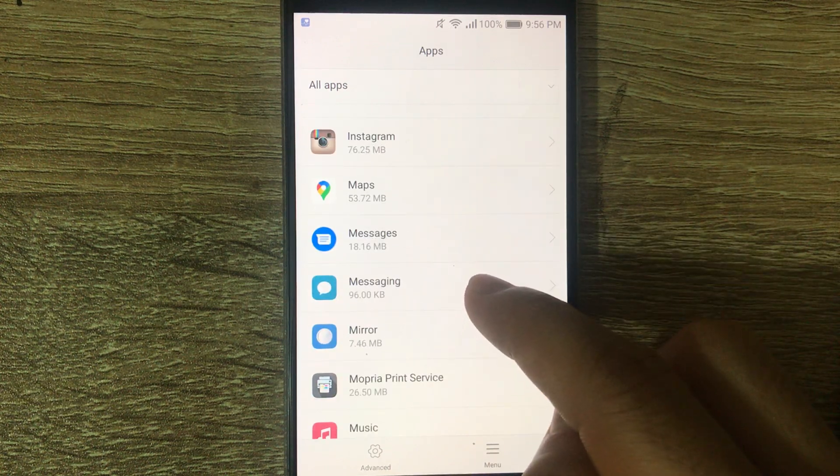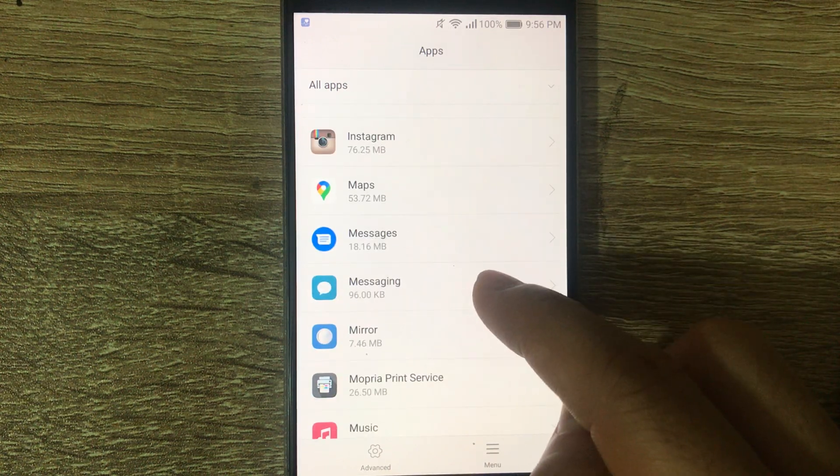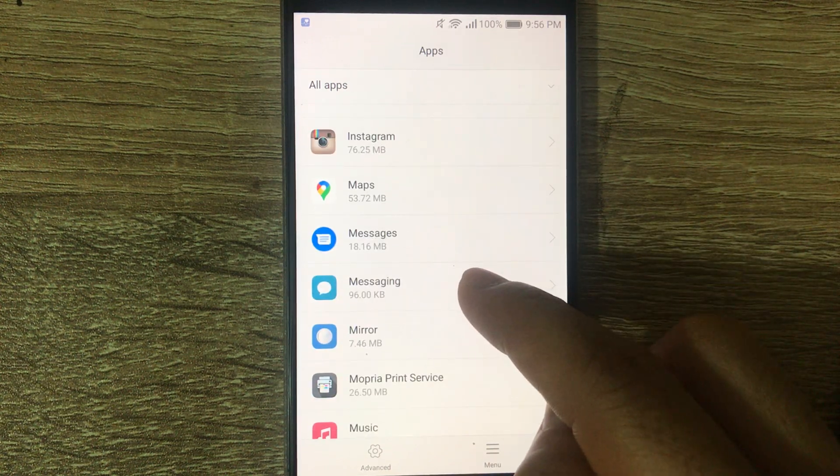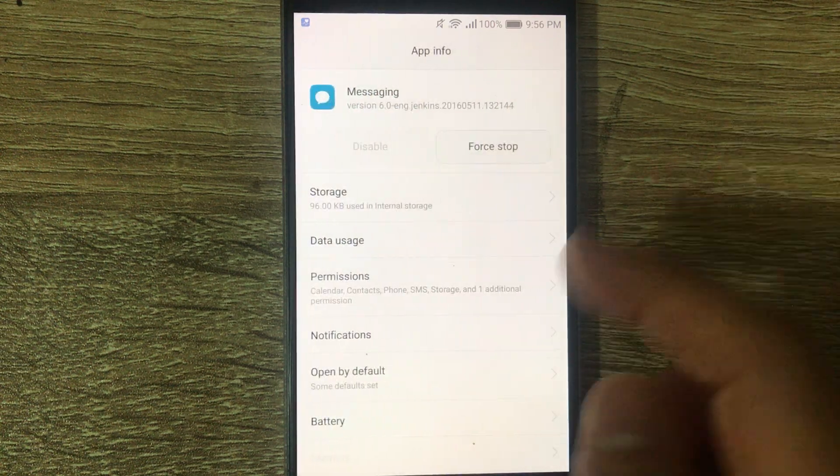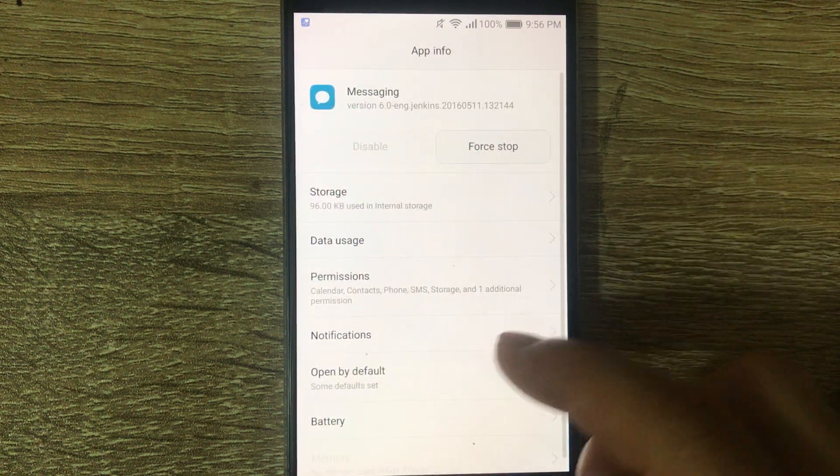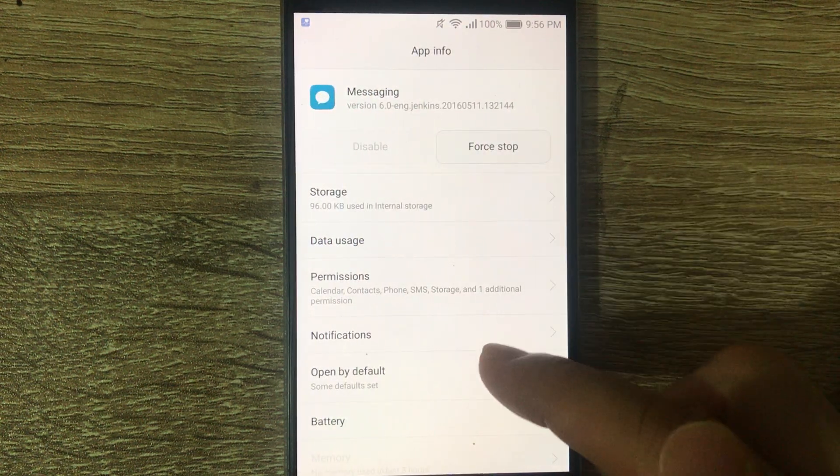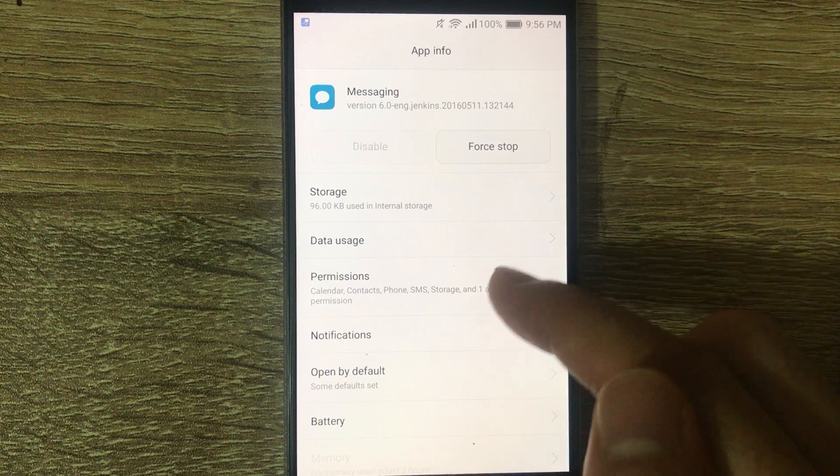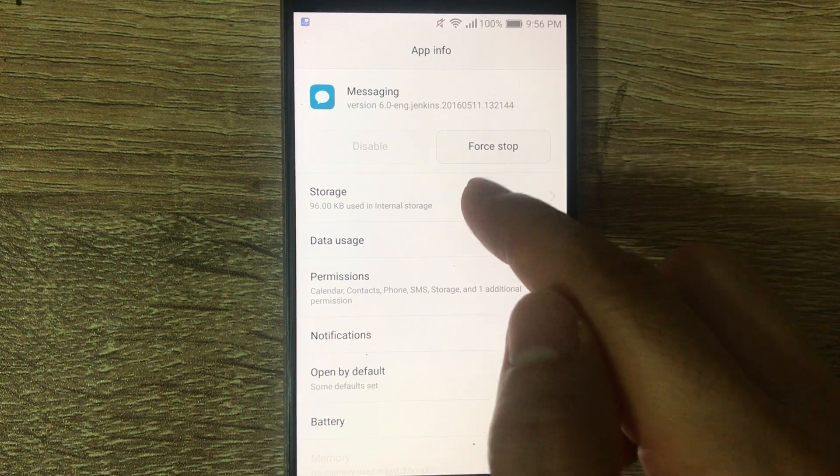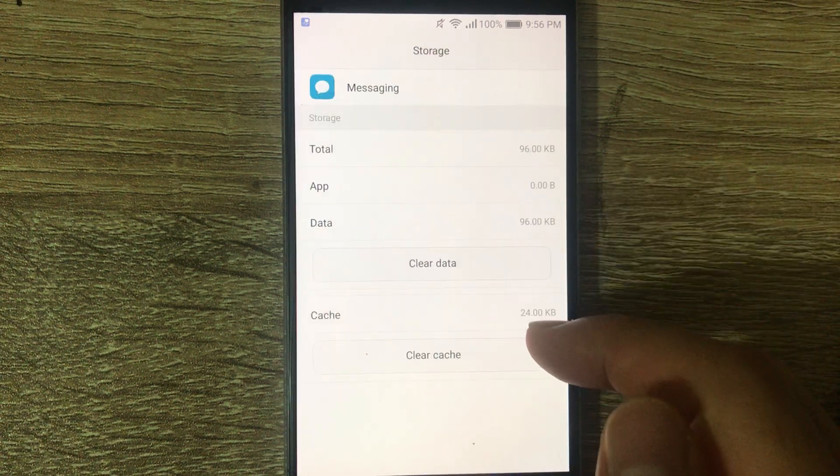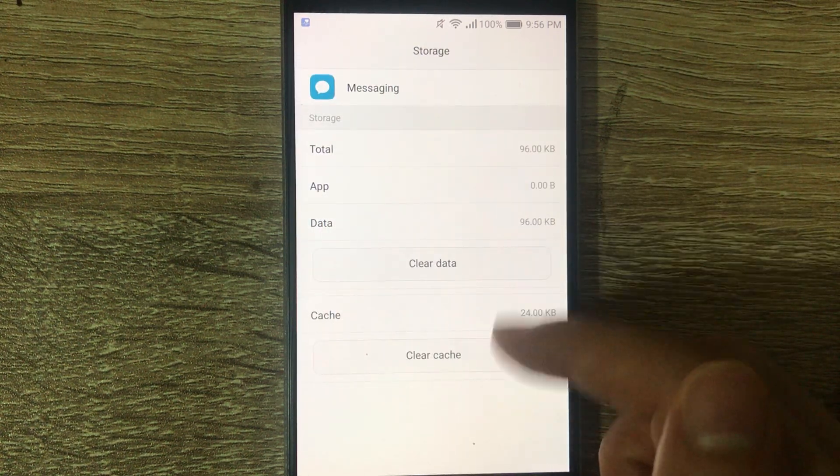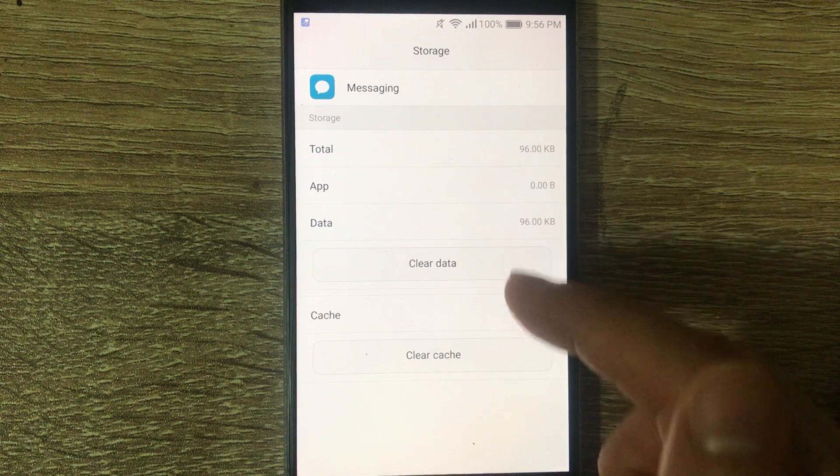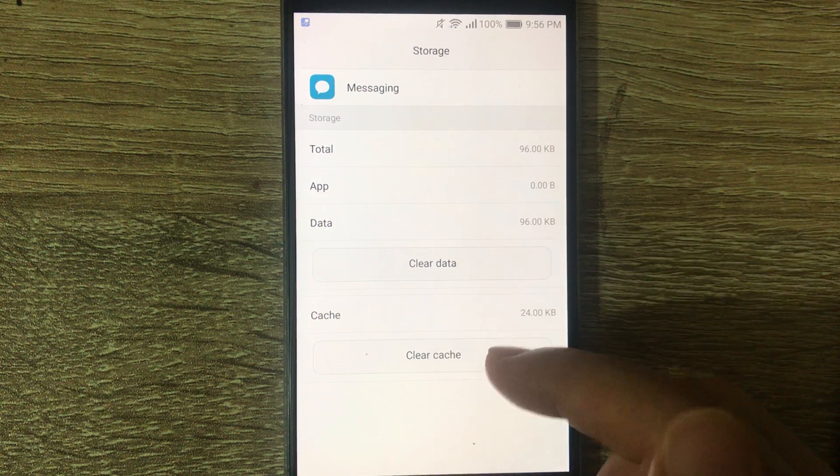which is the default Android app for text messages. Here we're going to go into Storage and we're going to clear the data and the cache.